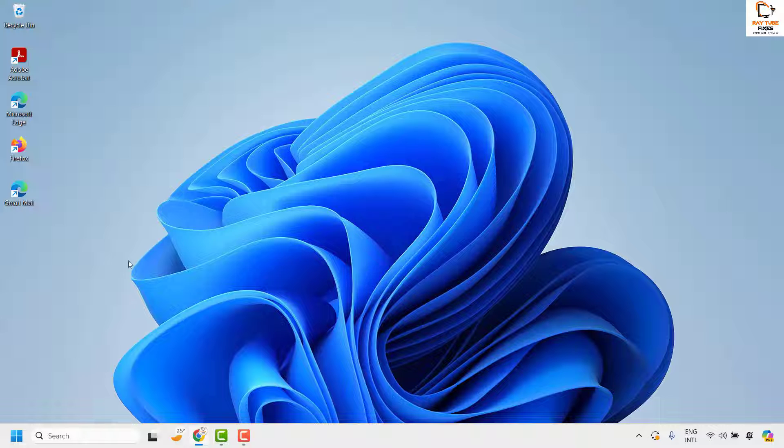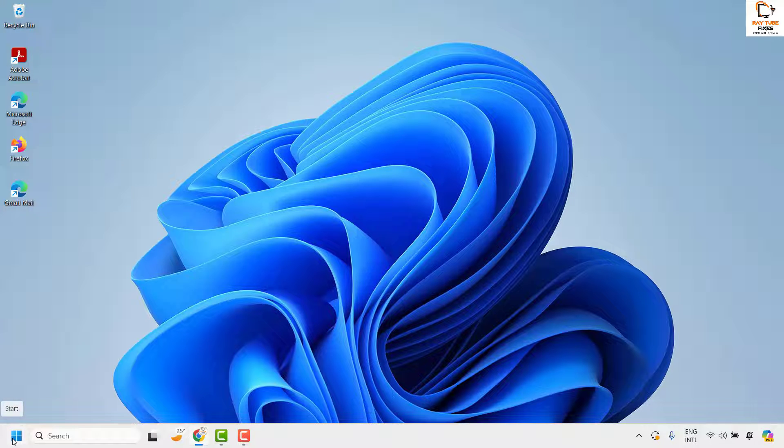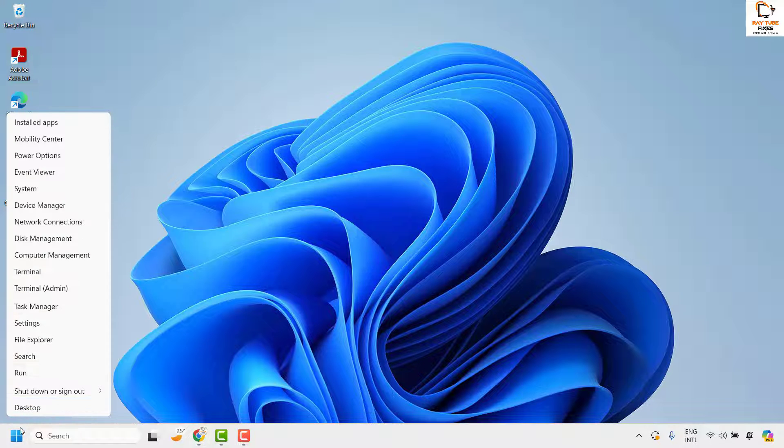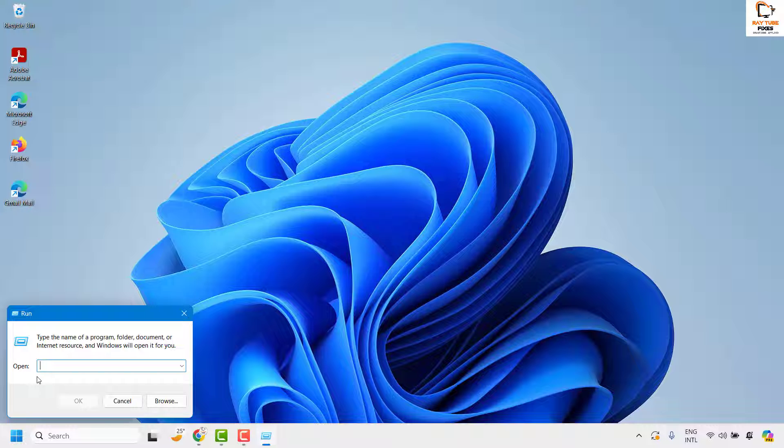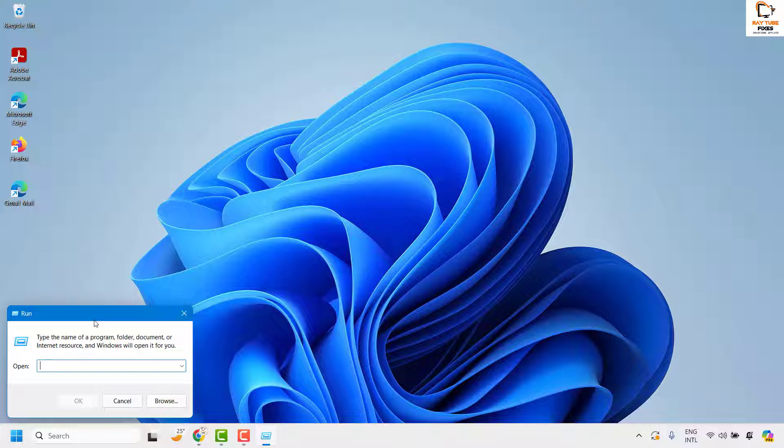Now to do this you will have to open a run window. You can either do a right click on the start button and then click on run. Alternatively you can also press Windows and letter R simultaneously and that should open a run window on your computer.